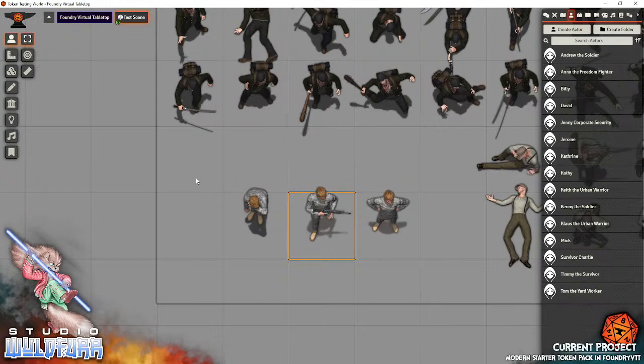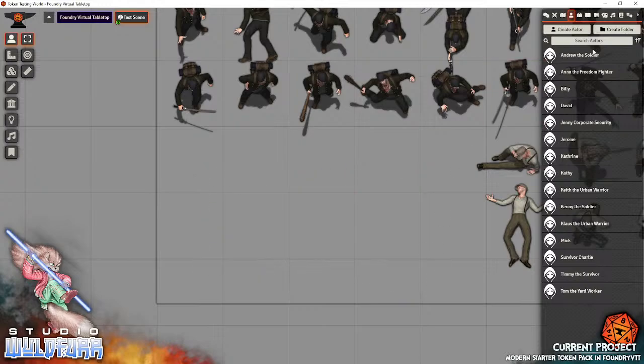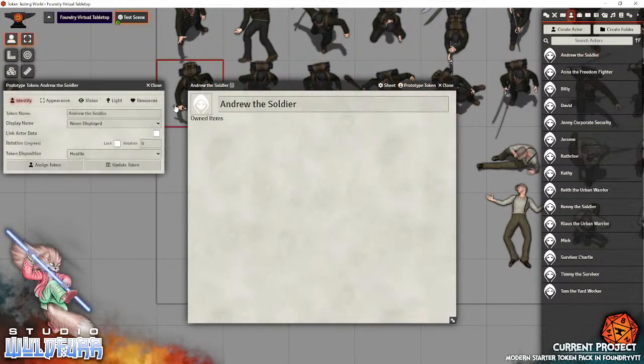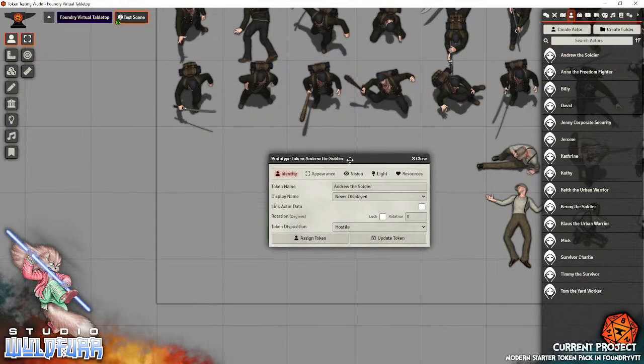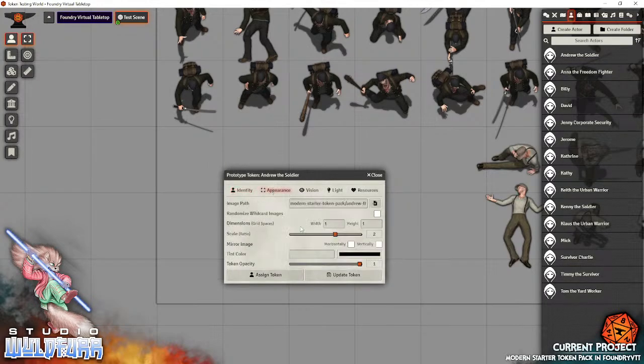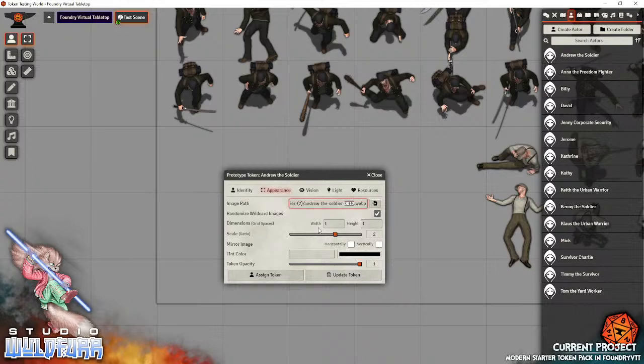Now a quick way to make an army of characters. Let's say you want to put an army of soldiers down. What you can do is go to the prototype token, which is affecting the token for the campaign as a whole. Go to appearance. Now this is where randomized wildcard images comes in important. Check that checkbox to turn it on. Then you go into the image file path, go all the way to the end. At the end of each of these image names is a four digit number. Change that from a four digit number to a star.